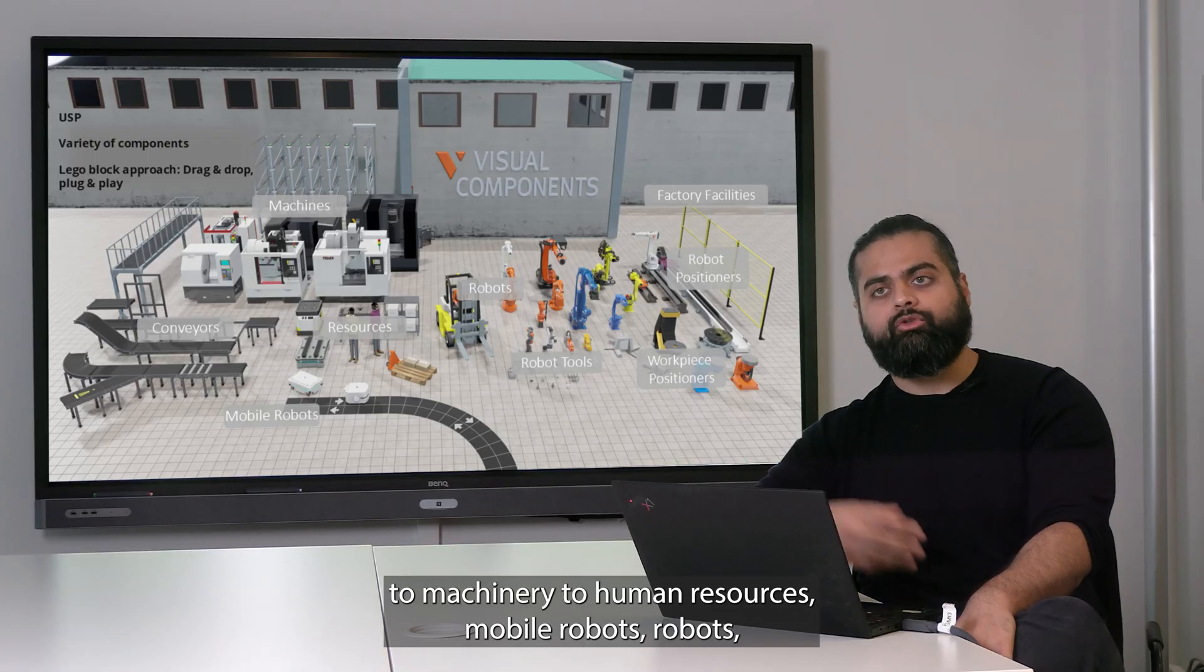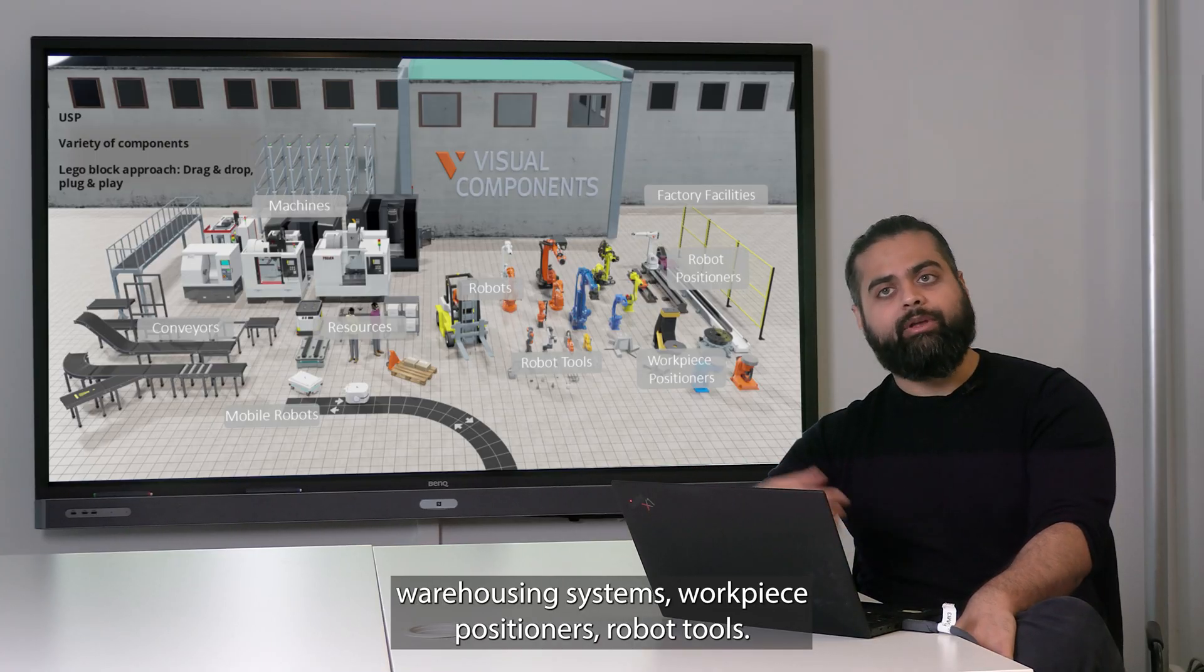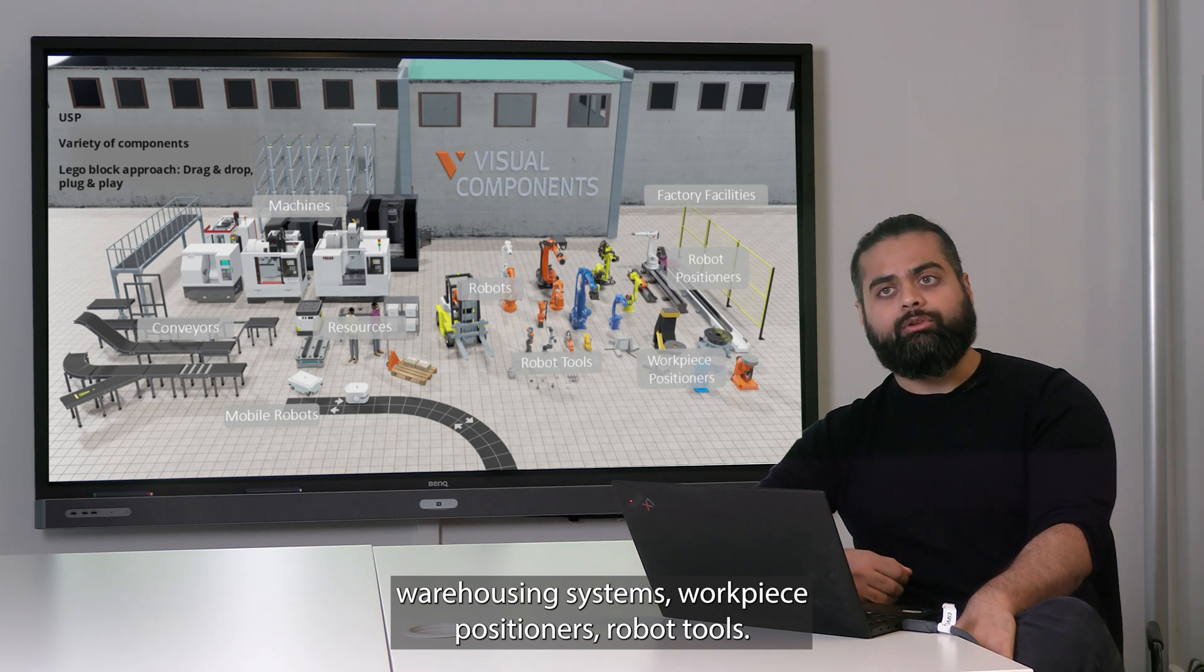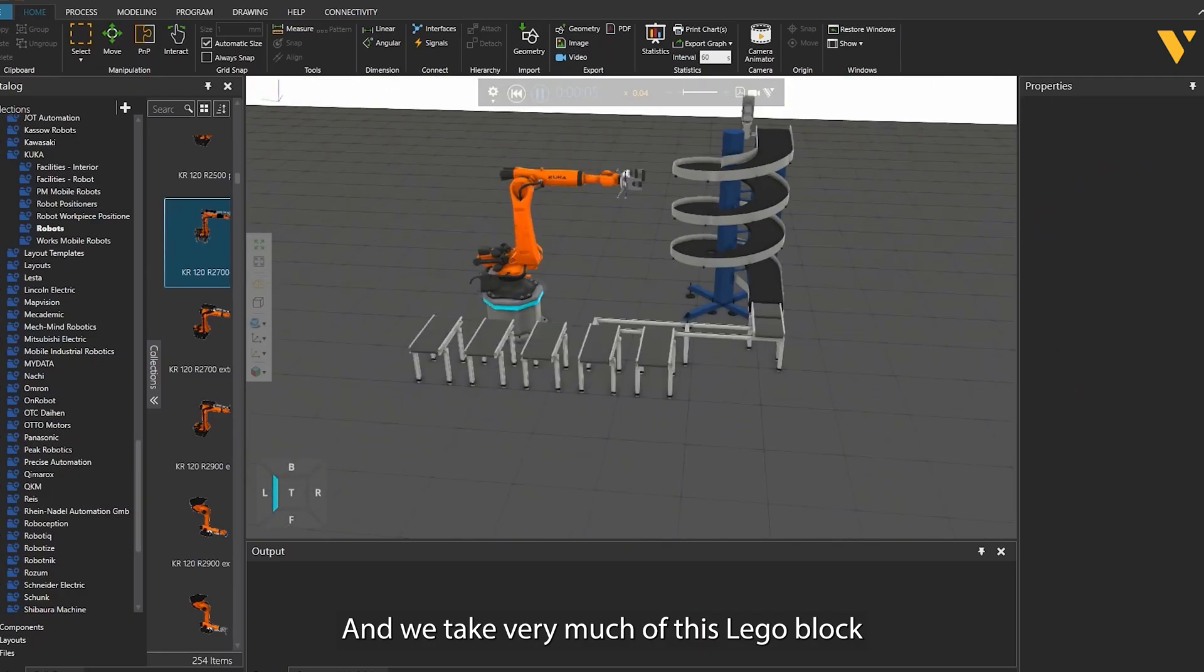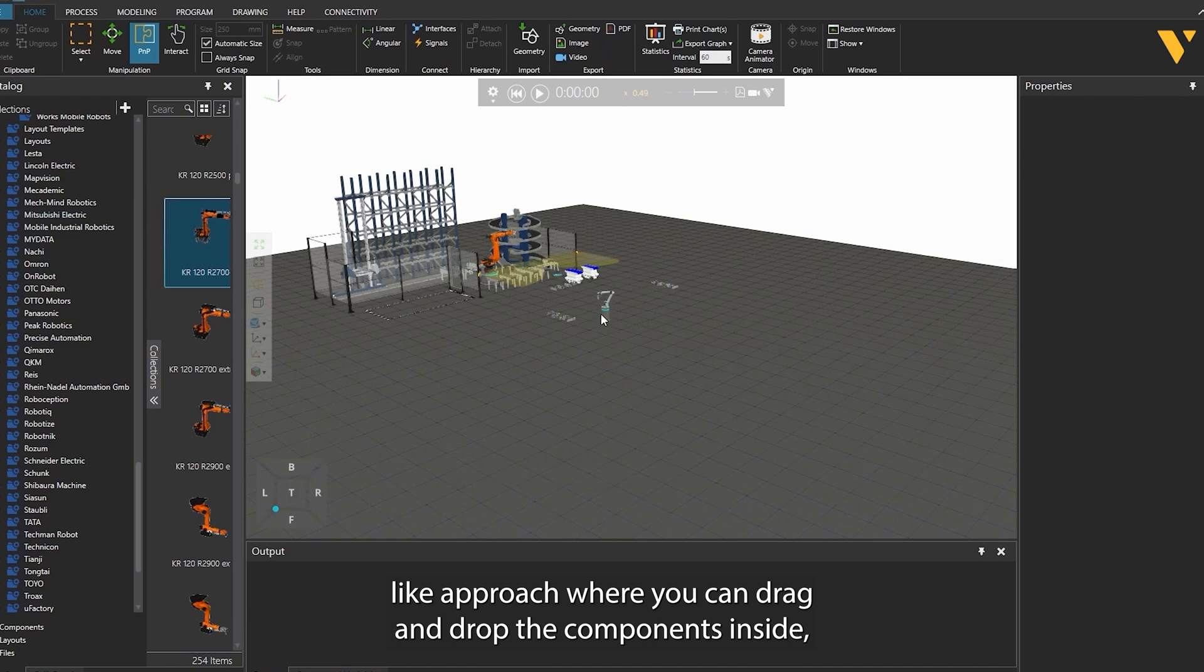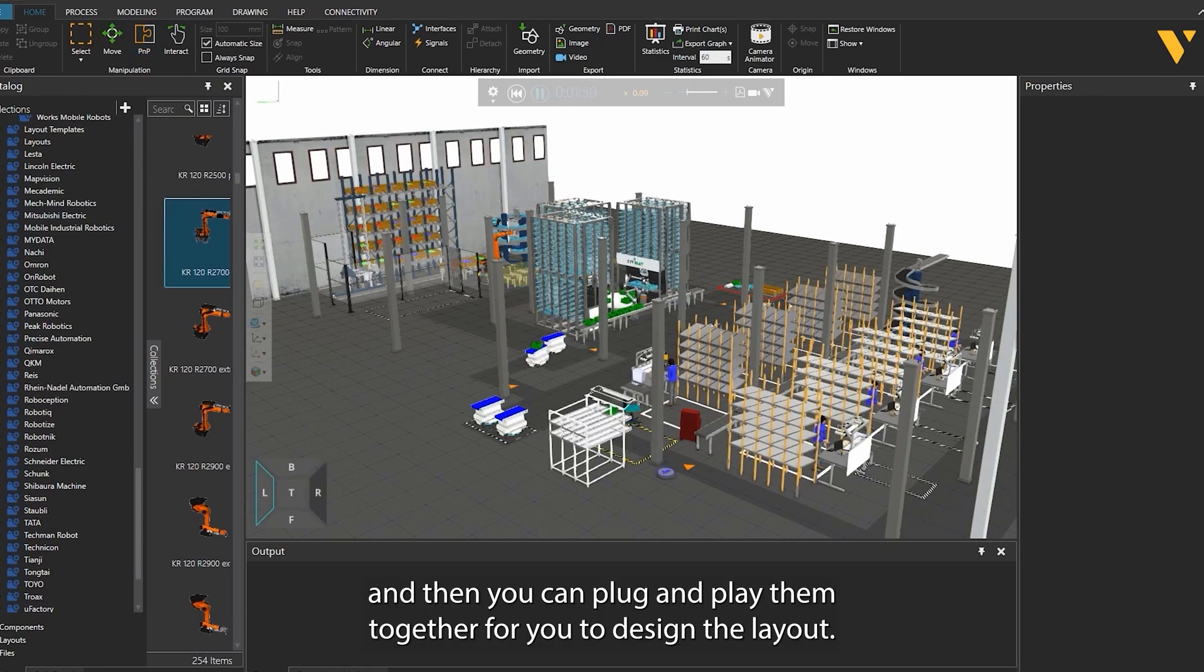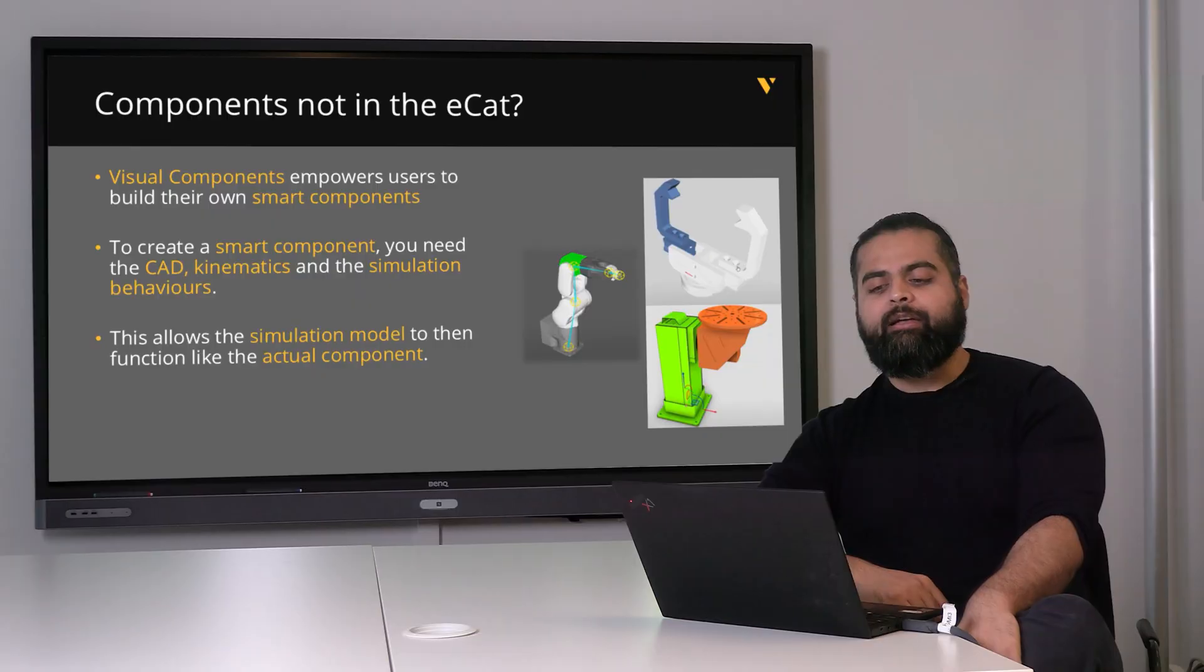Mobile robots, robots, warehousing systems, workpiece positioners, robot tools, and we take very much a Lego block-like approach where you can drag and drop the components inside and then plug and play them together to design the layout.